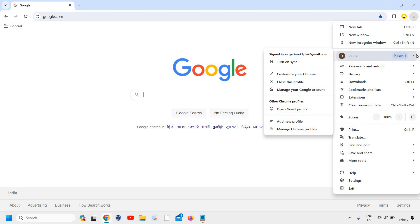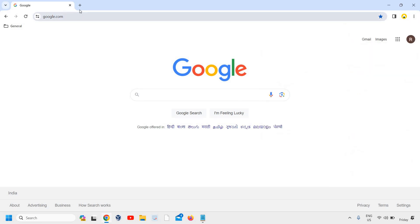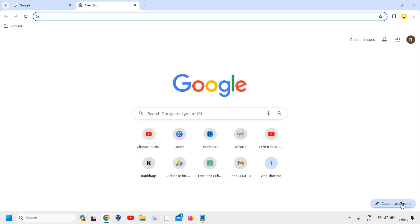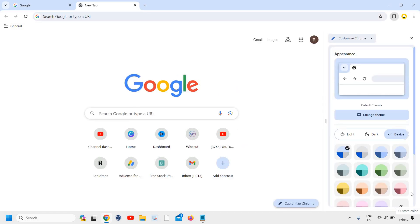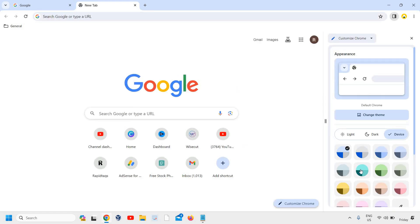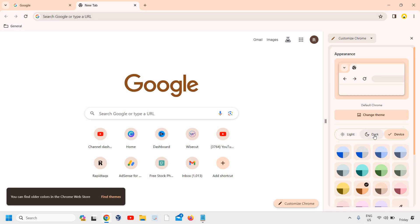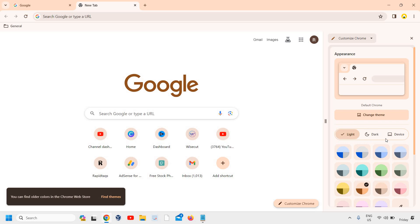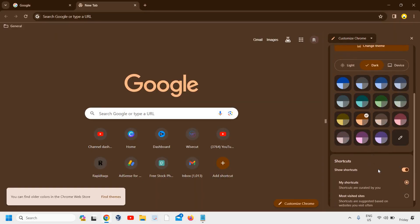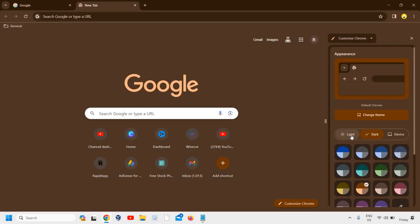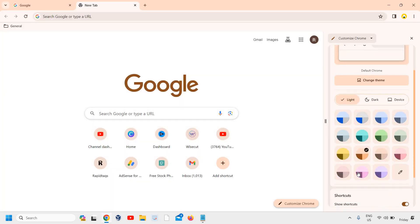And if we go to the new tab, here we have this Customize Chrome option. And if we click on that, from here we can change the theme and we can also go to the dark mode or the light mode or the device functionality. So you can also try that and I'm sure you will love the new UI of Google Chrome.